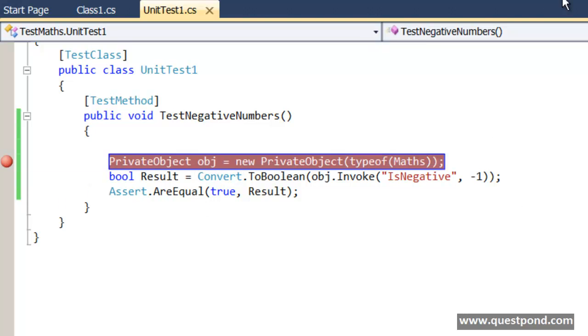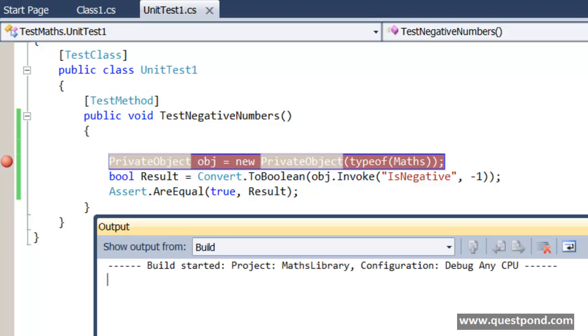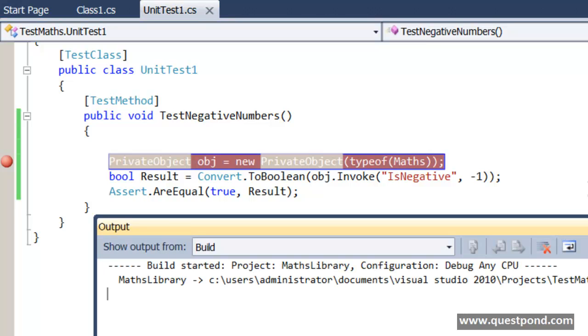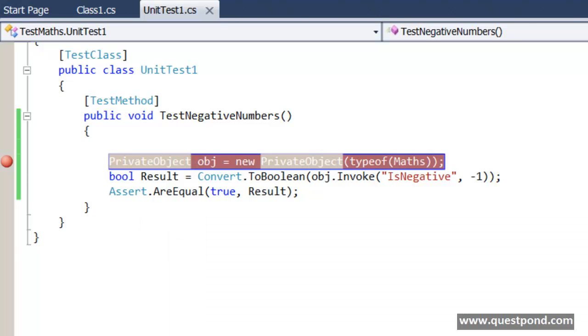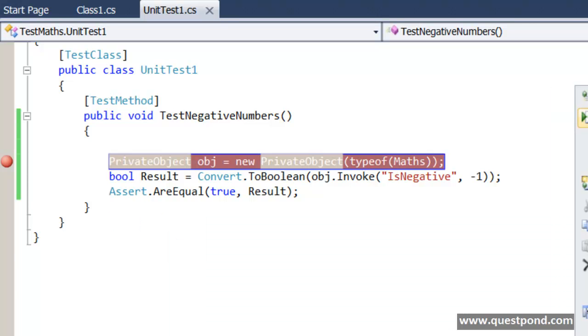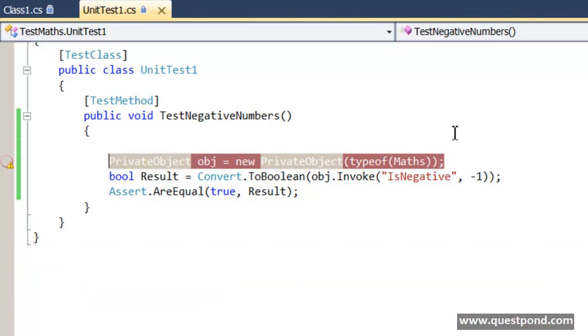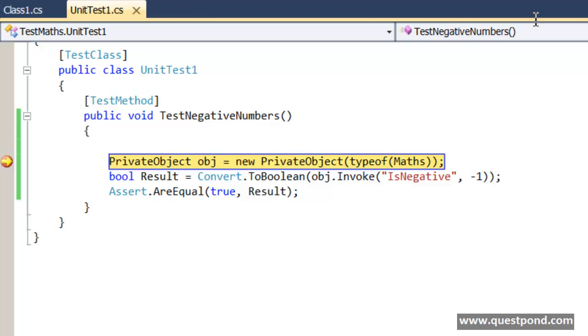Now we will go and run this unit test case. Right click and debug it, right click and say debug selection. So we can see this IsNegative private method getting invoked. There it goes.